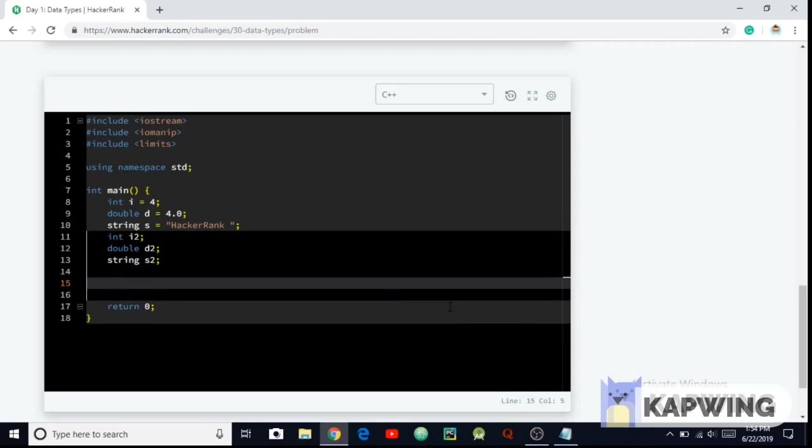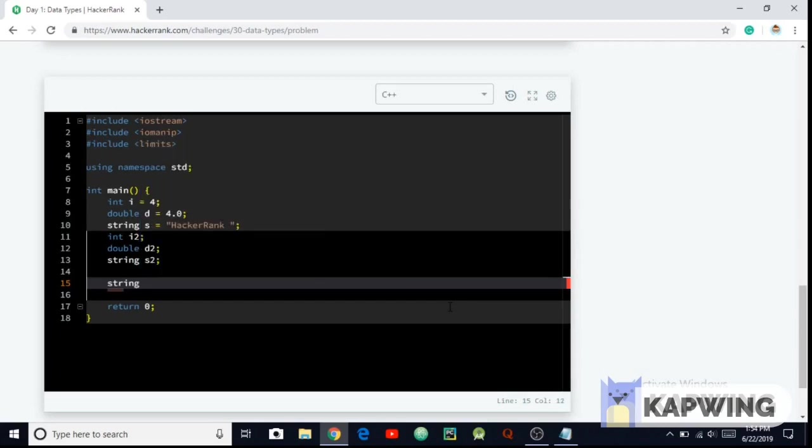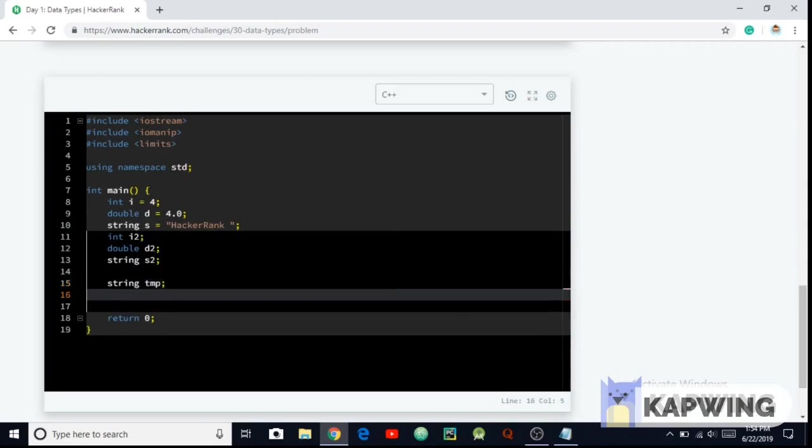Okay, so we have declared the integer, the second integer, double, and string variables. So now I'm gonna be reading and saving the integer, double, and string to our variables. So let's take a string type variable named tmp.